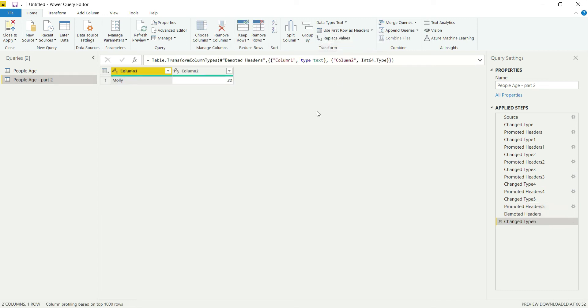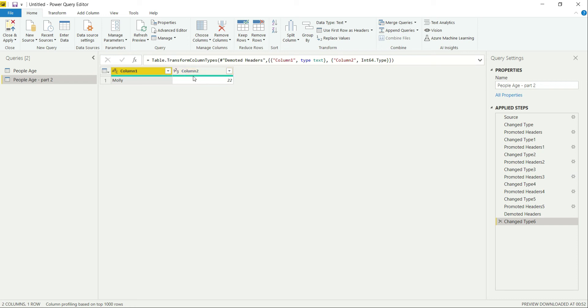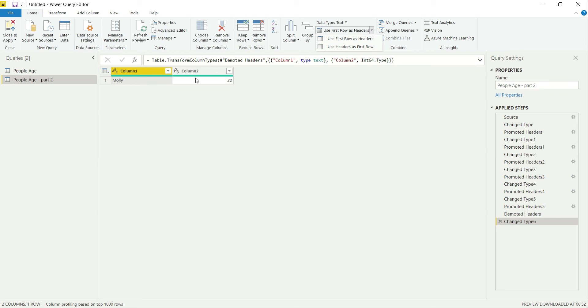Now all the myths are broken. I have used the header as the first row, but all my data, the previous data, is lost. Now it is Column 1 and Column 2. So when I click on this second option again, these Column 1 and Column 2 will be coming down as the row.